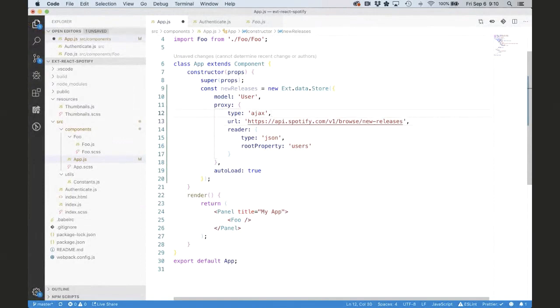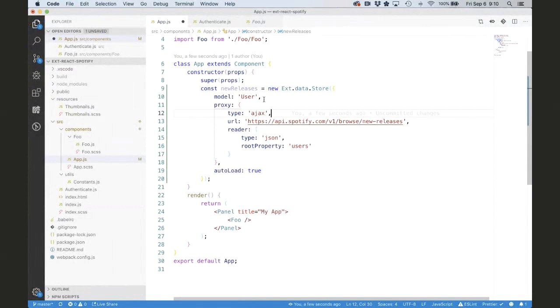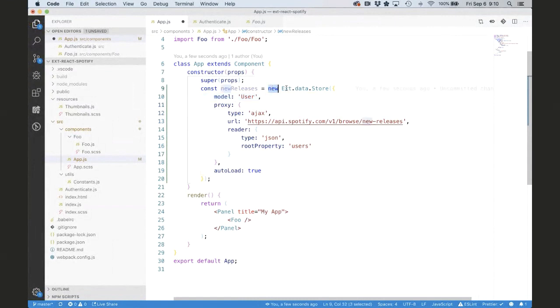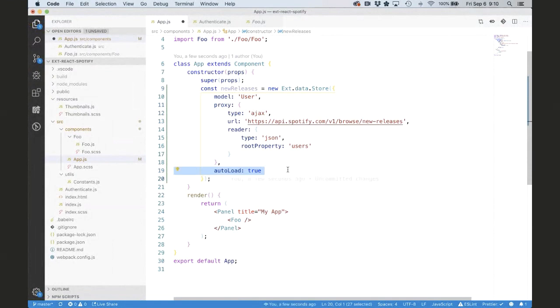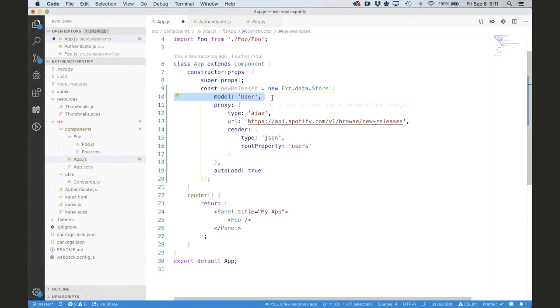I guess you can remove model reference to a model because we don't have a user model, right? Right. I'll chat a little bit about what's going on here. This is creating a new instance of an ext.data.store and a store is just a collection of records. Plus it also has this concept of a proxy, and a proxy says where and how are we getting the data? Autoload true means that we will load our data immediately, right? Right. And the config called model is the name of a record definition. If we need to describe the data feed more completely, we can use this model property. In our case, we don't need it.